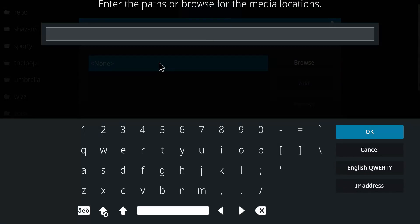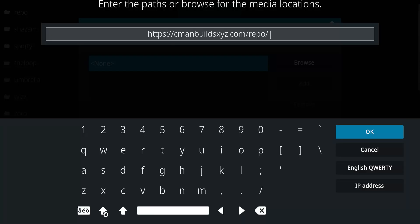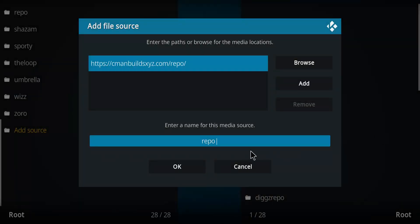And let's enter that repo address. Once you have entered that address, let's click OK. It comes up with the name Repo.